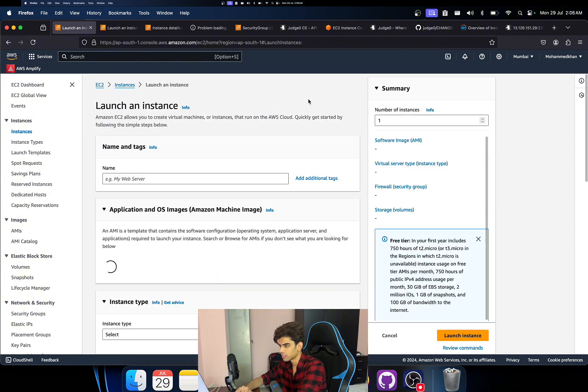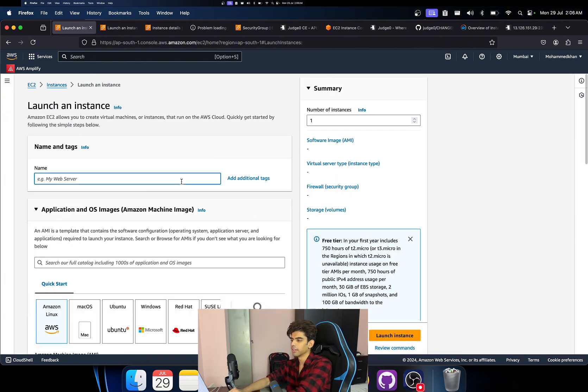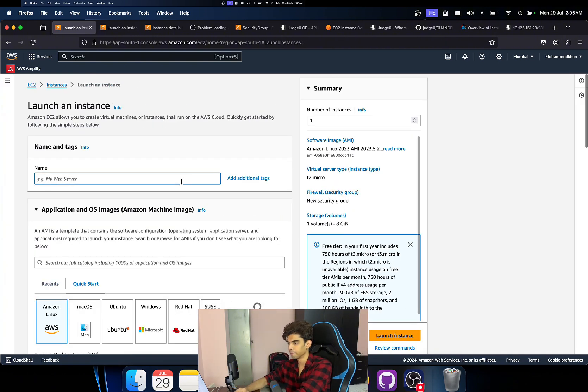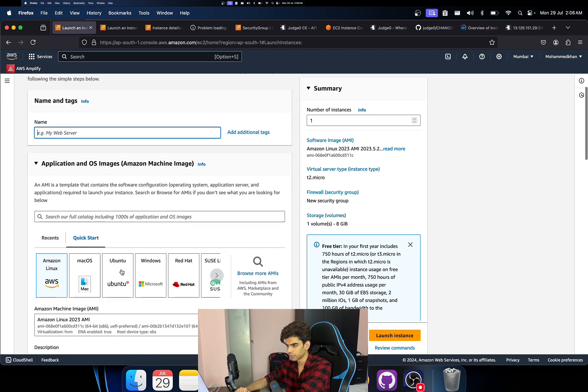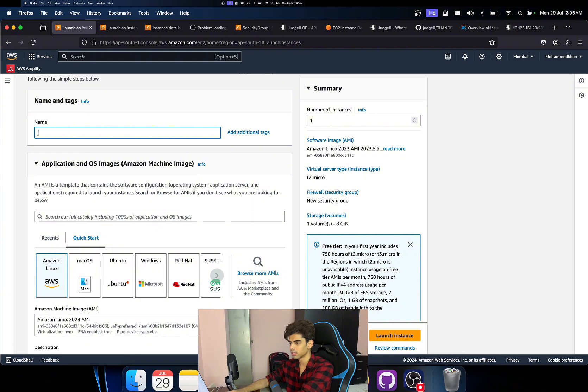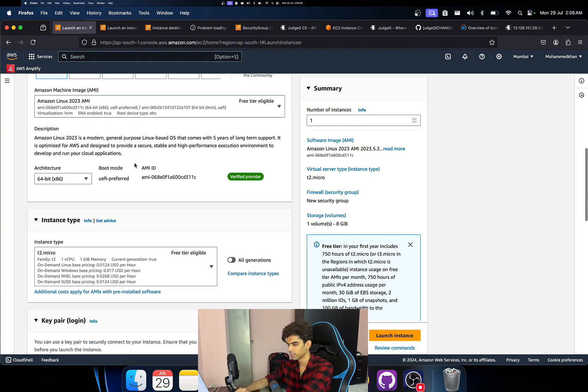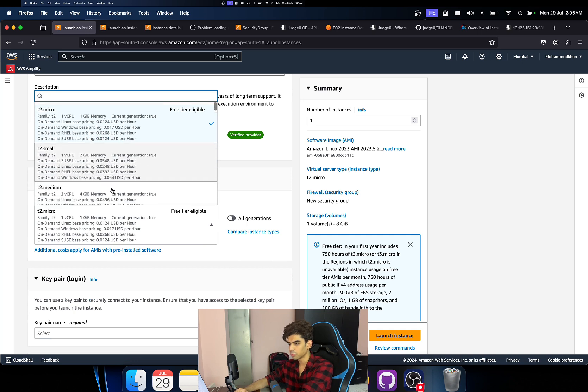Anyways, moving forward, let's just go ahead and quickly launch this. So yeah, let's click on launch instance and then just use AWS Linux. You can make use of Ubuntu but I'm going to make use of Linux. I'm going to write Judge0 C compiler or whatever.